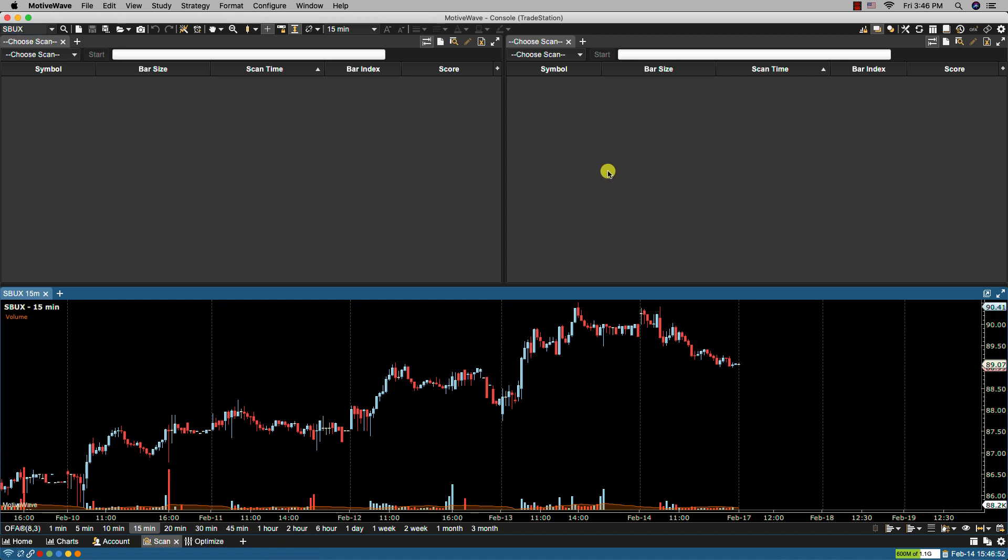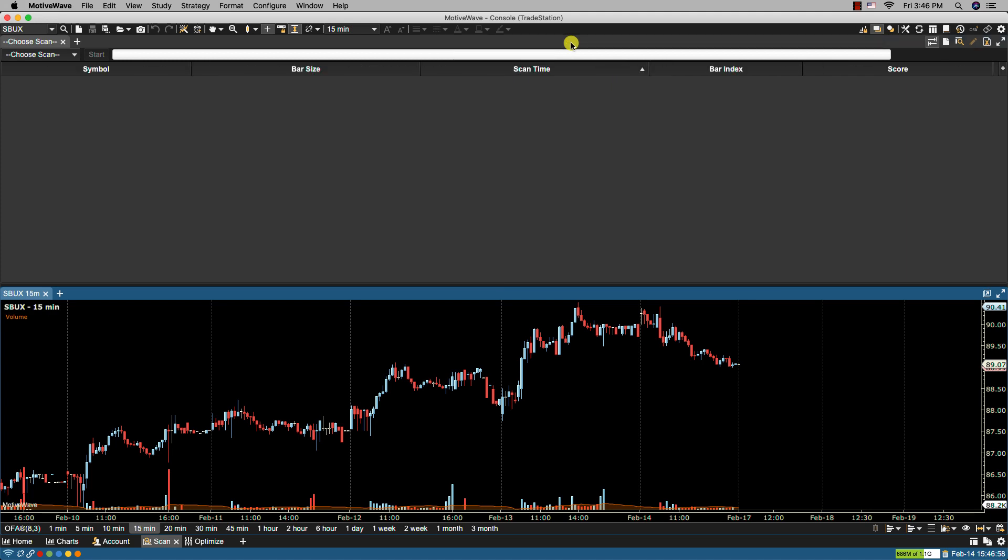Now to make it easier for this example I'm going to close one of the scanner panels. In order to create an Elliott Wave scanner we can simply click on the new scan icon found in the upper right hand corner of the panel or we can select from the drop-down the new scan item.